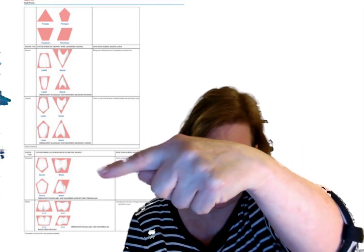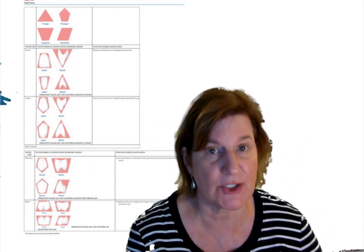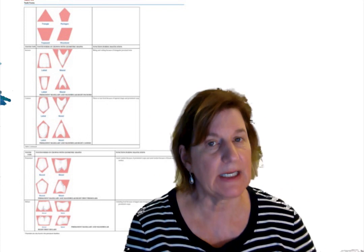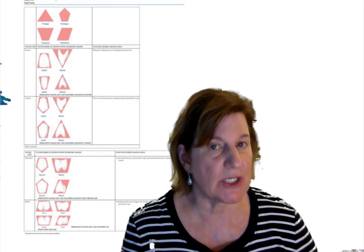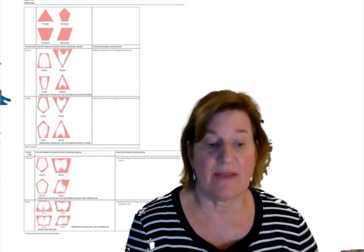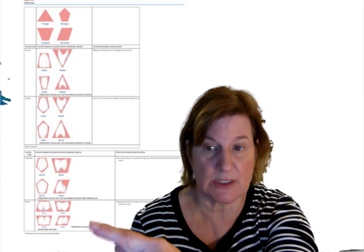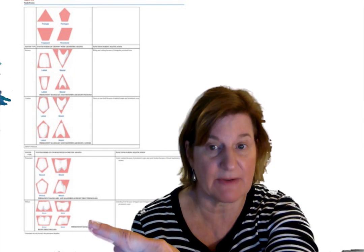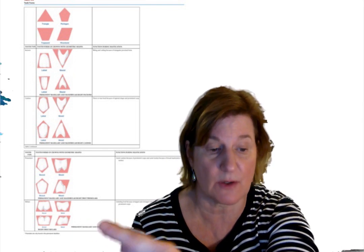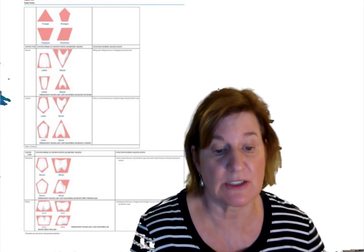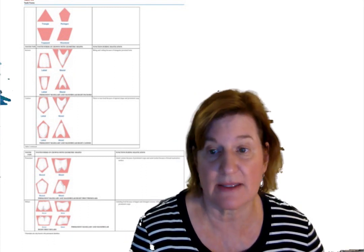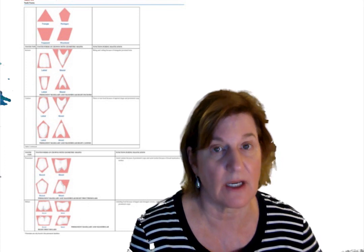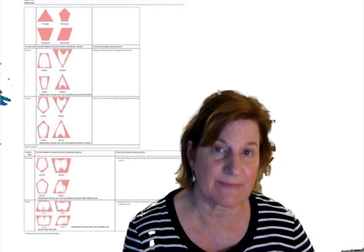Notice that proximal view has a lingual inclination. That lingual inclination does change clinical perspective. That's for all the mandibular posterior teeth. Notice we have it for the molars also. So all mandibular posterior teeth have this lingual inclination that we can see in the rhomboid here.